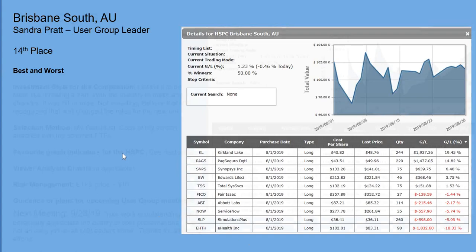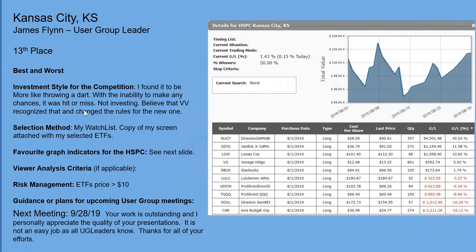James Splinn in 13th place found it more like throwing a dart — there was a little more to it than that, but I can understand the sentiment when you can't change horses in midstream. It's not really an investment contest, although Paul certainly treated it more like how he would invest. James is glad the rules were changed for the new format. Selection method used a watch list with screens. The criteria: ETFs greater than ten dollars helped a little. SOXL was their big winner but 13th place was pretty successful.